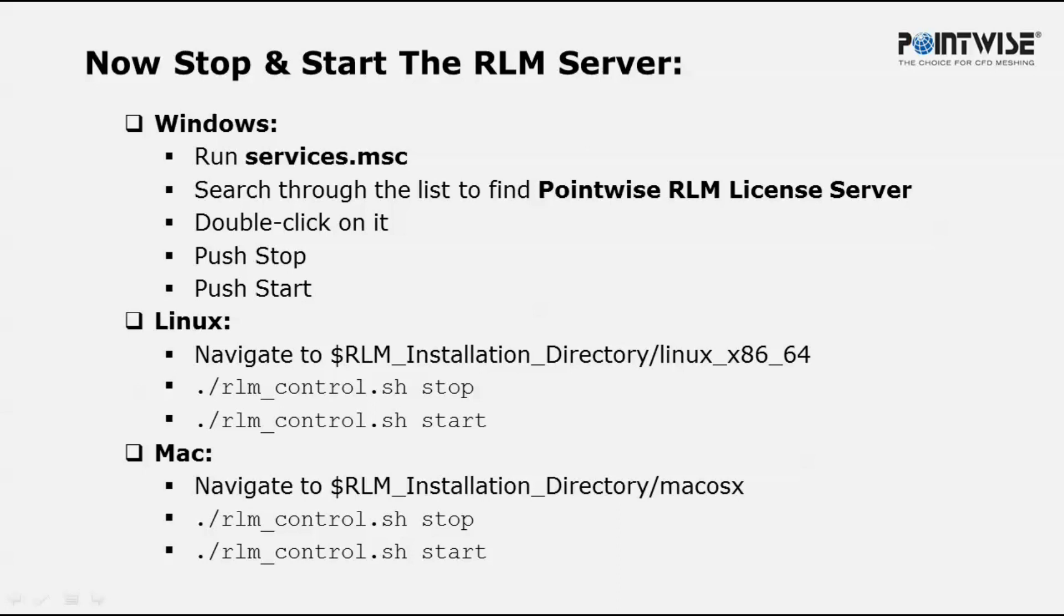For Mac users, navigate to the RLM installation directory and go into the /macosx subdirectory.